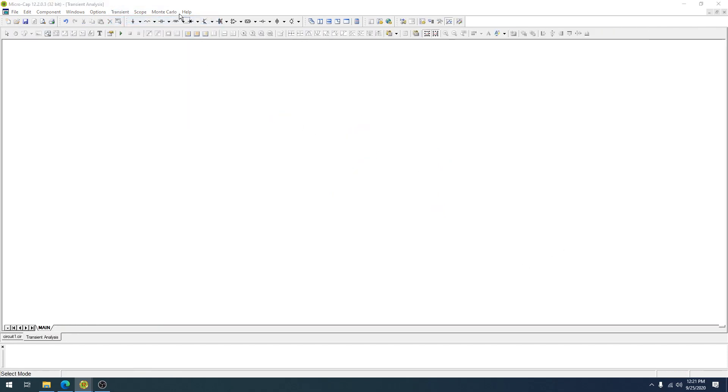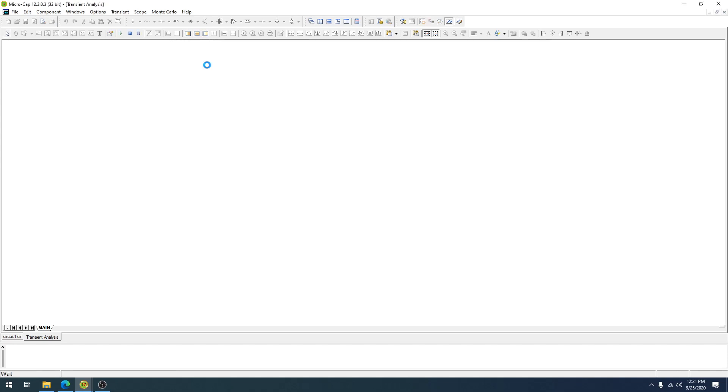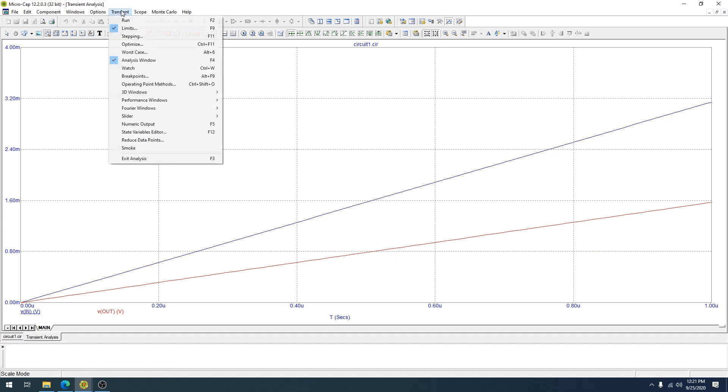Analysis transient. Okay, so what's interesting here is that the simulation maximum runtime is important because if you start at one microsecond, if that's all you're going to look at, when you click run, the output is going to look very linear because you're only looking one micro into that 100 hertz signal.